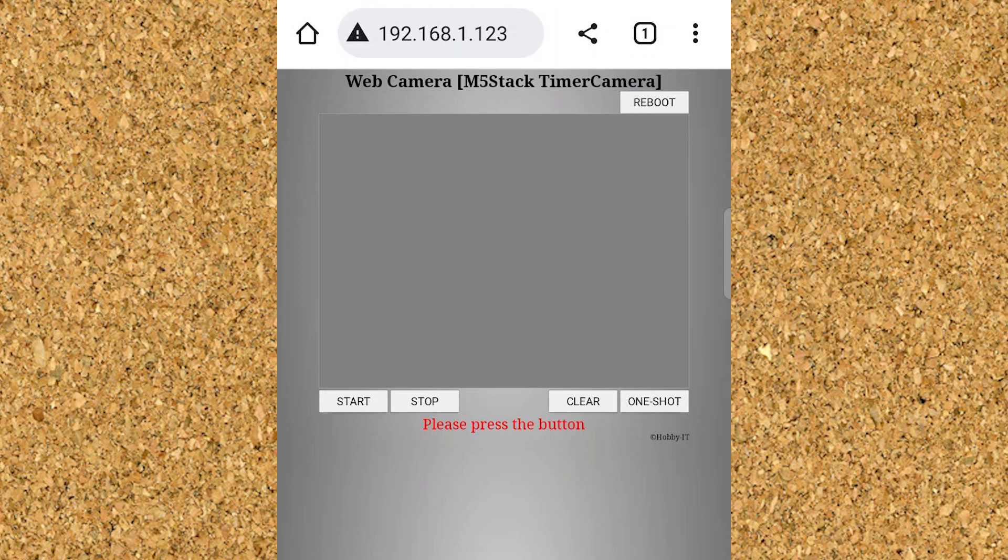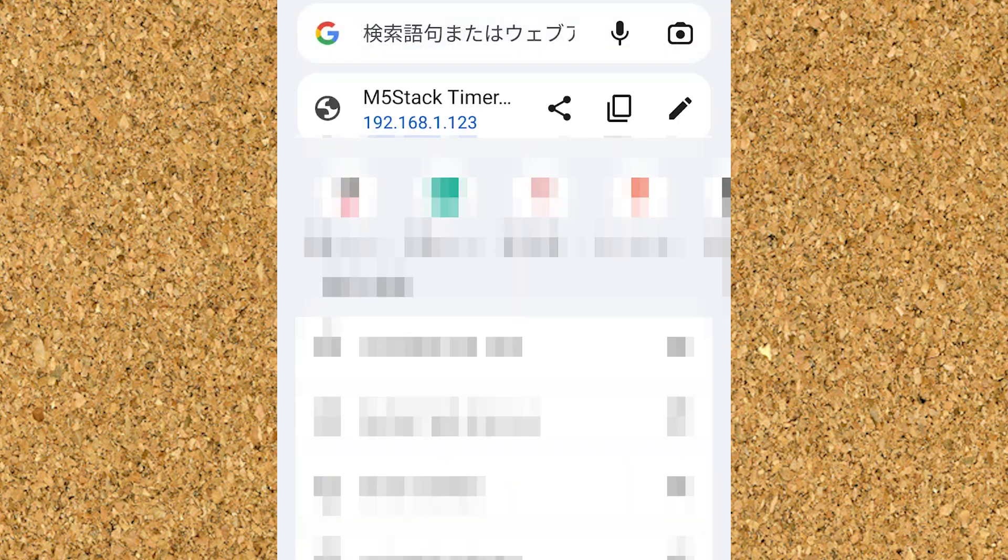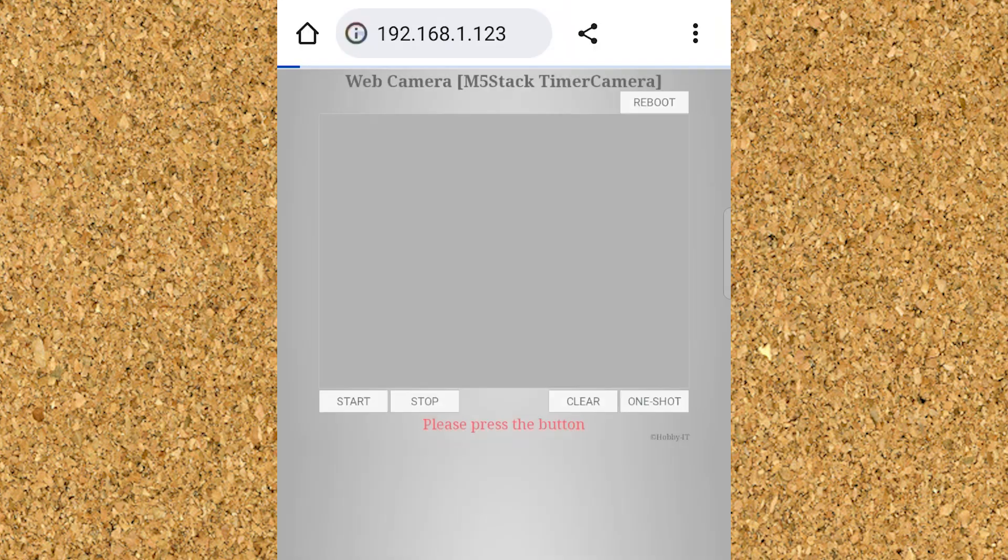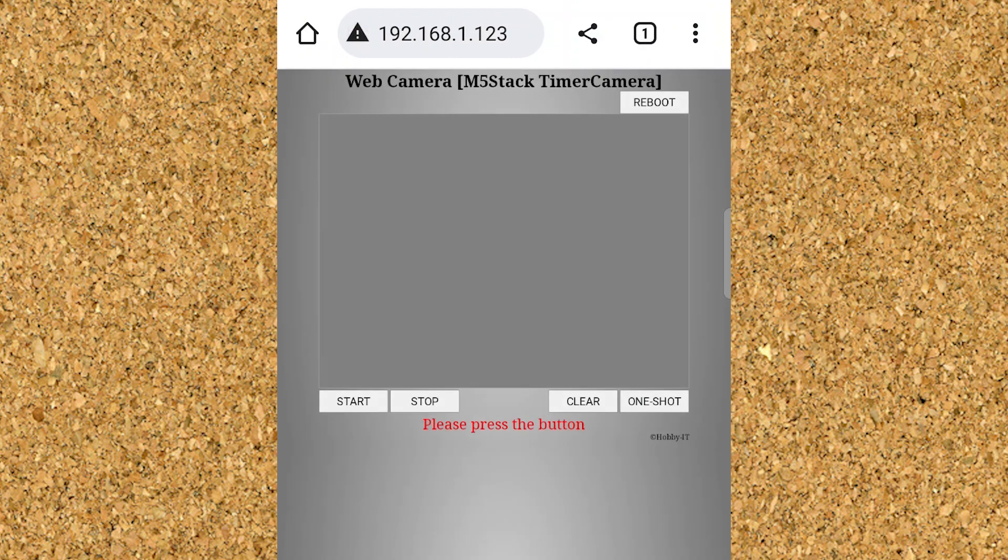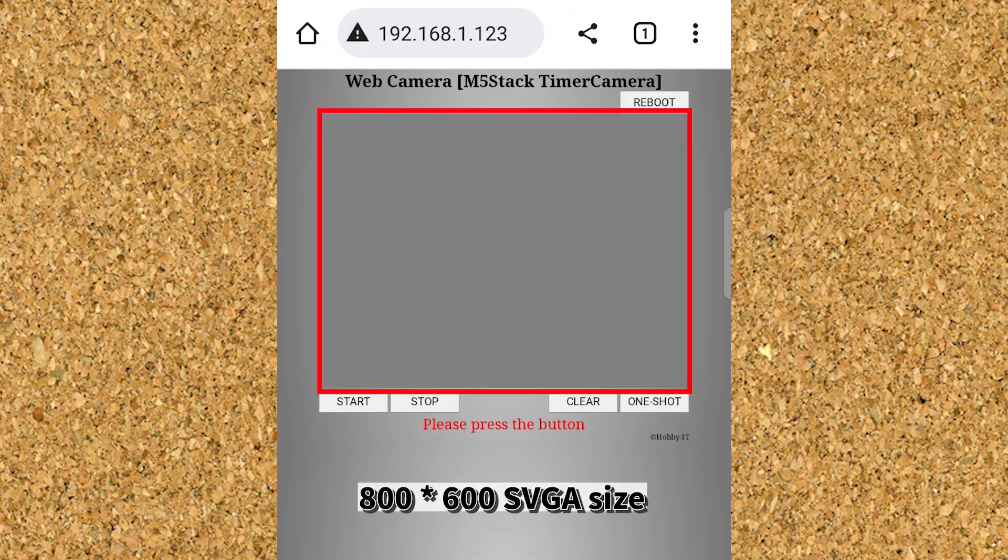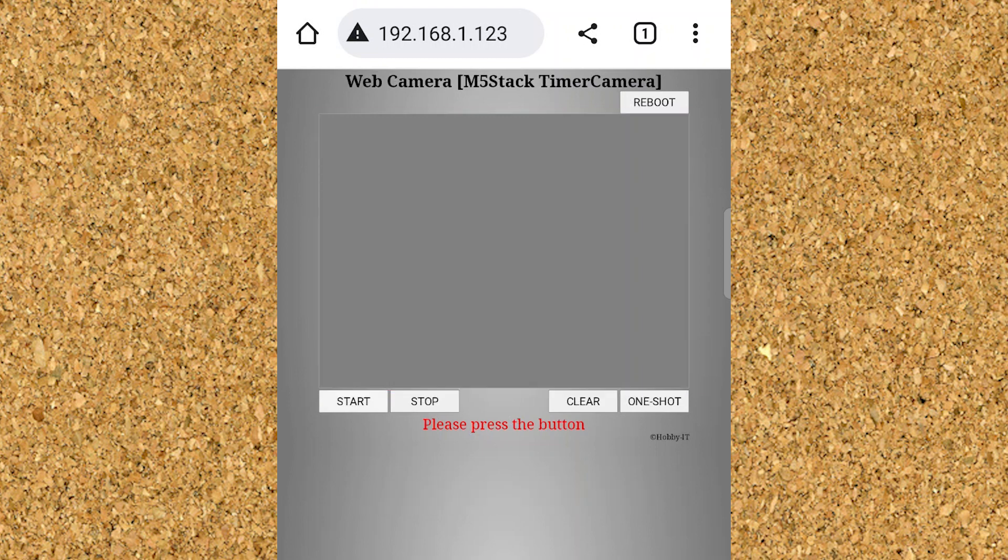I have already accessed it, but I will access the set IP address with the web browser of the smartphone. A screen like this will appear. This time, the image size is SVGA size of 800x600. This screen design is like this, but you can change the design to your liking by changing the HTML.